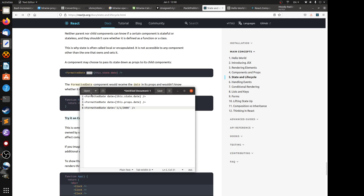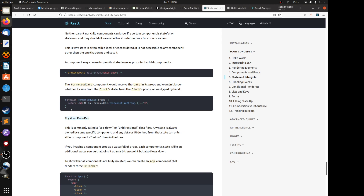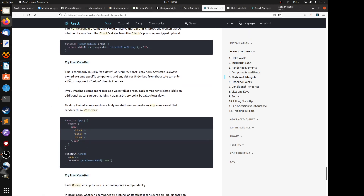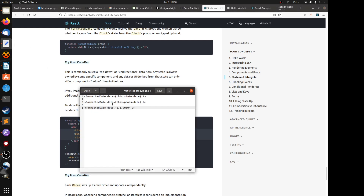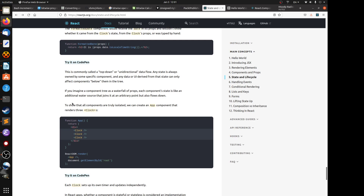The formatted date component has no way of knowing where the prop originated from. The direction of information flow is unidirectional — it goes from top to bottom. This is commonly called a top-down or unidirectional data flow. Any state is always owned by a specific component, and any data or UI derived from that state can only affect components below it in the tree.